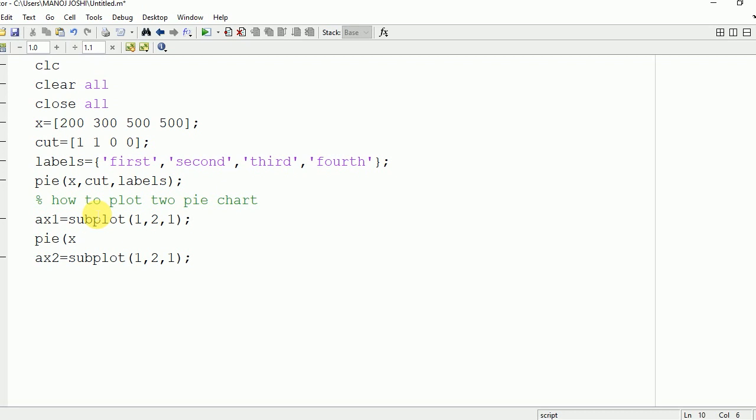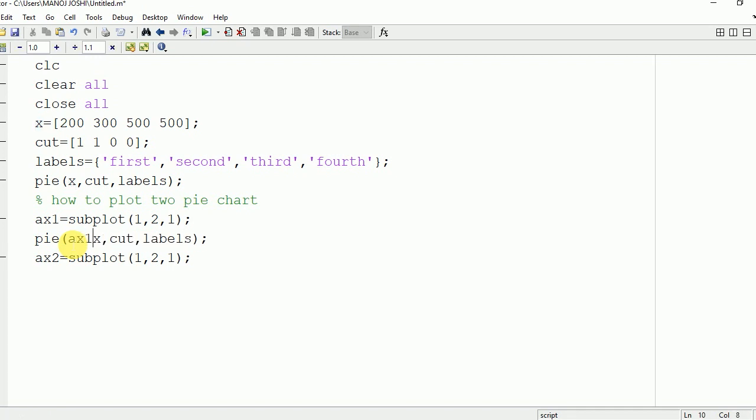Now pie is a function to plot a pie graph. So pie x cut labels. This is the first one. At the starting we need to write ax1.